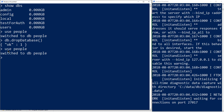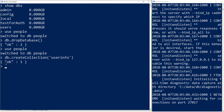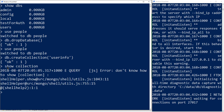We can now create a collection for that database. A collection is similar to a table in a relational database. To create a collection, we use db.createCollection and pass in a name — we'll call ours 'userinfo'. It will return OK: 1 to confirm success. We can then use the command 'show collection' to see all collections in this database.